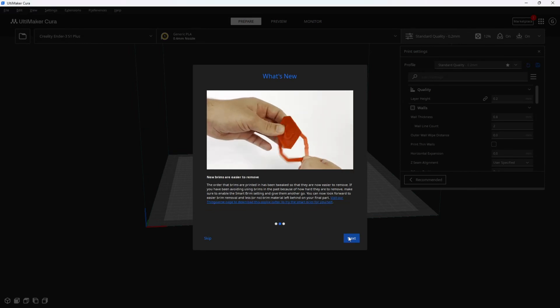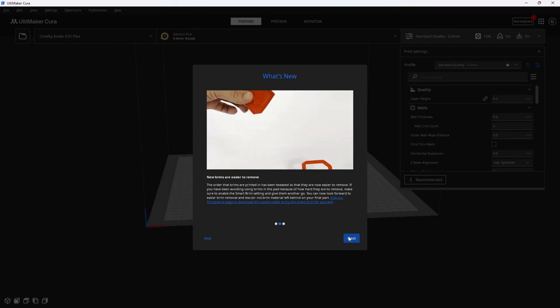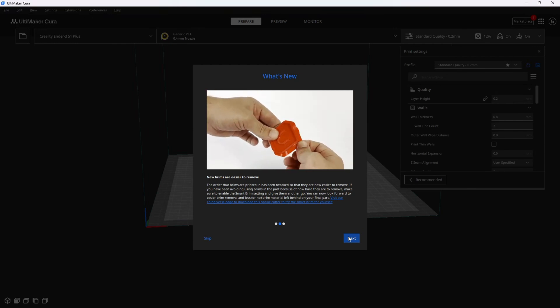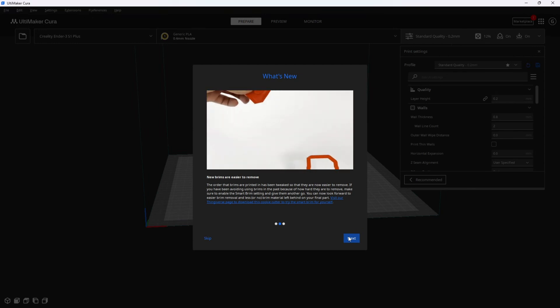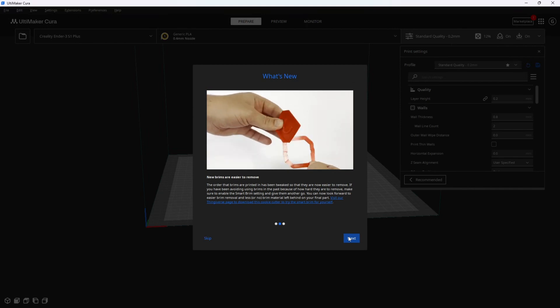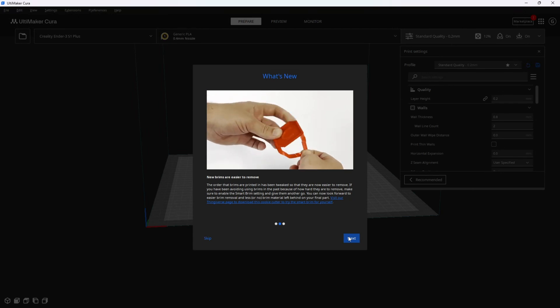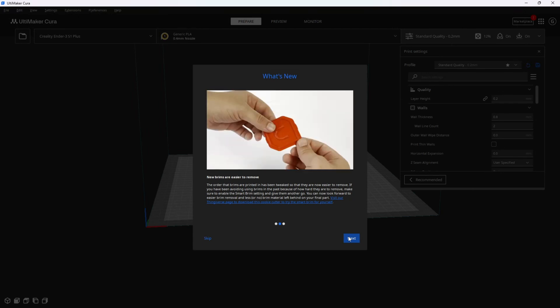Once again, Cura is claiming that brims are now easier to remove. I also find this exciting as brims are a super useful way to easily help you get better bed adhesion for your smaller models or models that just have points in them with very limited bed contact.